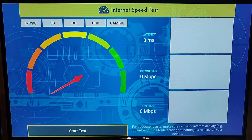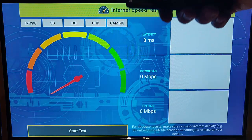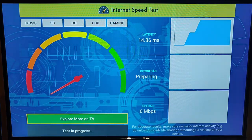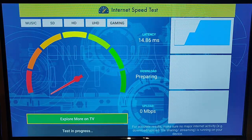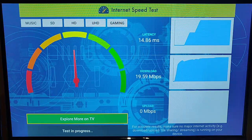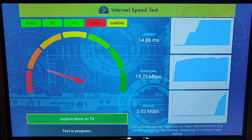Finally, there's this last speed test app. It looks quite basic — press the middle button on the remote control to start it. It does a latency test first — again, the lower the latency the better. Then it prepares and runs the download speed test.